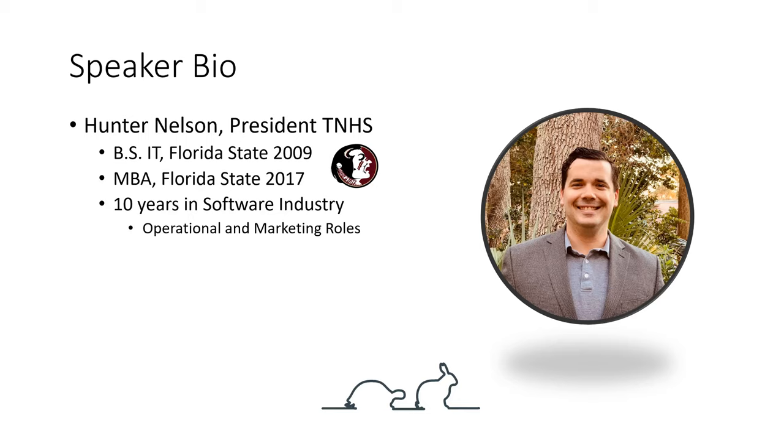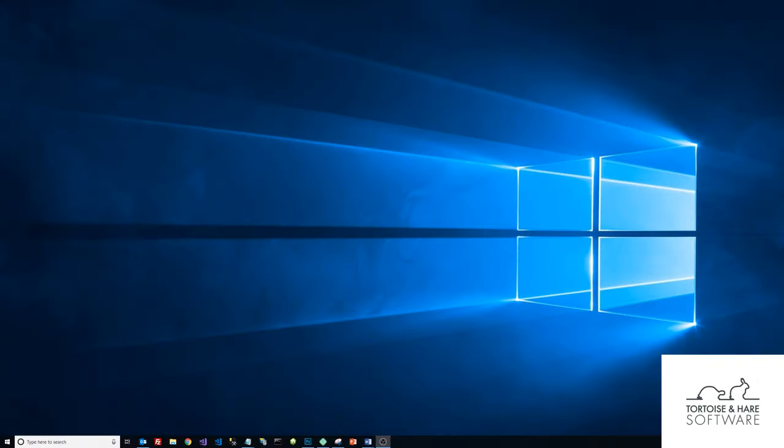Hey, what's up, this is Hunter Nelson, president of Tortoise and Hare Software, an Atlantic Beach based software development and digital marketing company. Today we're going to be looking at how to add a user to your Google Search Console.